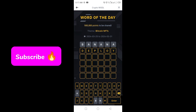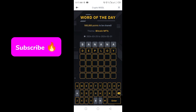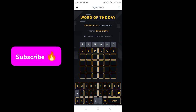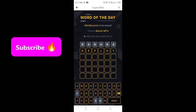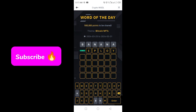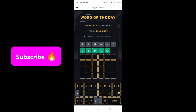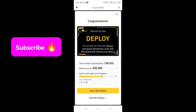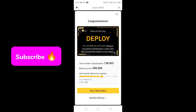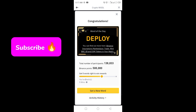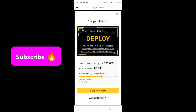Let's try the word deploy — D, E, P, L, O, Y. Click on enter. The correct word of the day for today is deploy. Total number of participants: one lakh thirty-eight thousand.